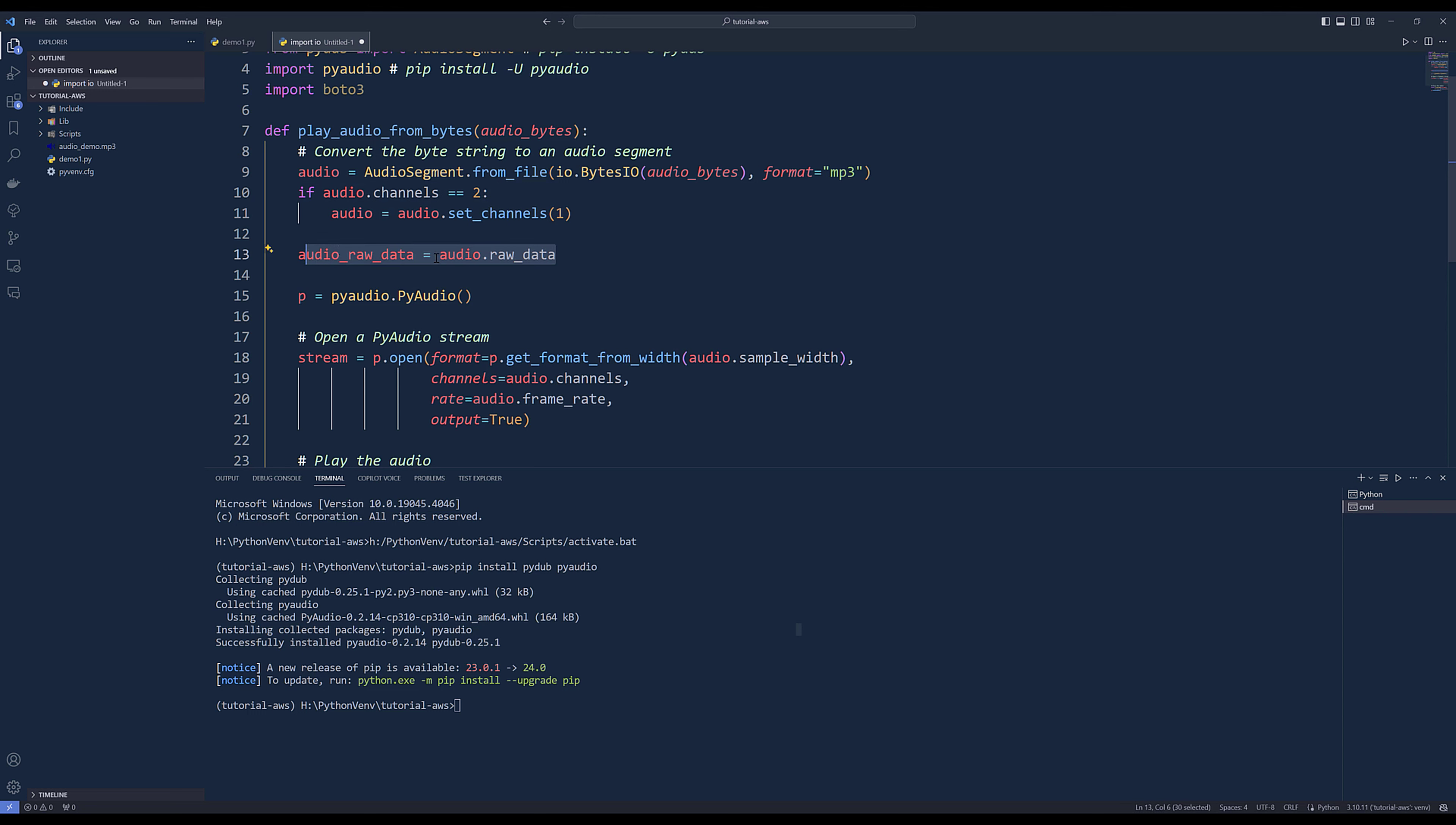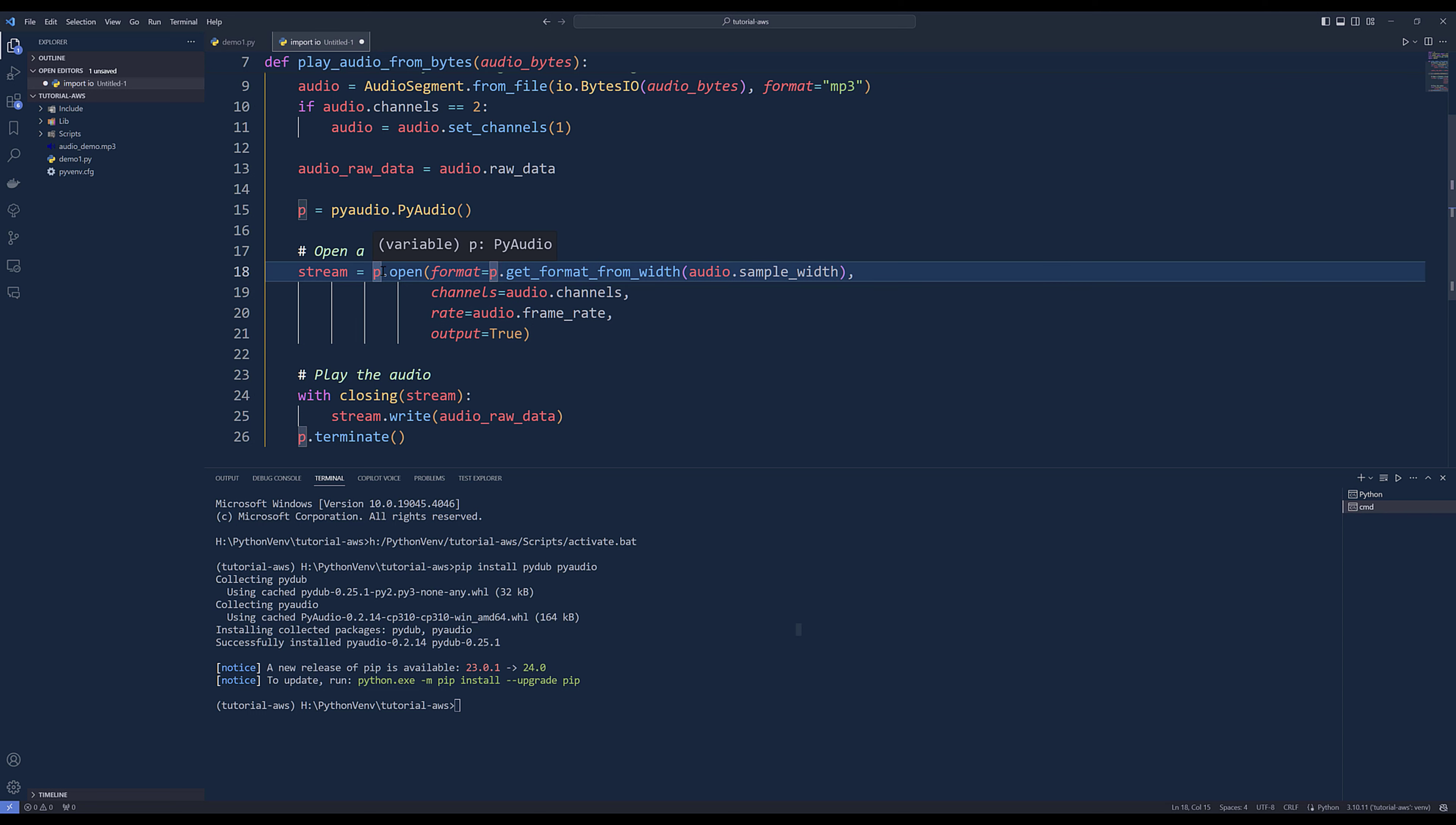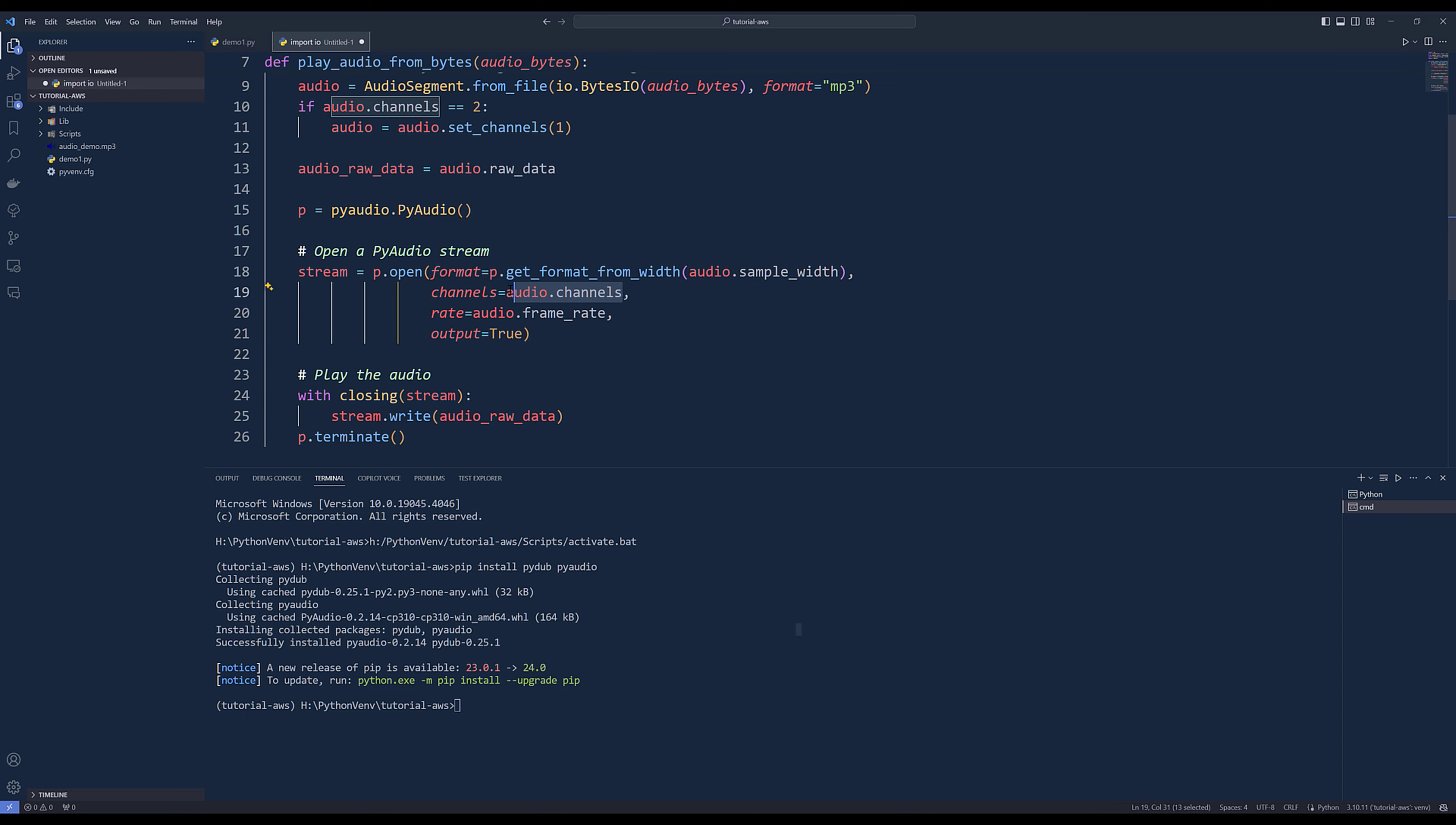I need to set the channel to channel one. To play the audio, we need to retrieve the raw data from the audio object. I'll save the output as audio_raw_data. Then I'm going to create an instance of PyAudio object and open the audio stream. I'll specify the audio file format using get_format_from_width, then audio.sample_width. Then we need to supply the channel, the frame rate of the audio, and set the output as true.